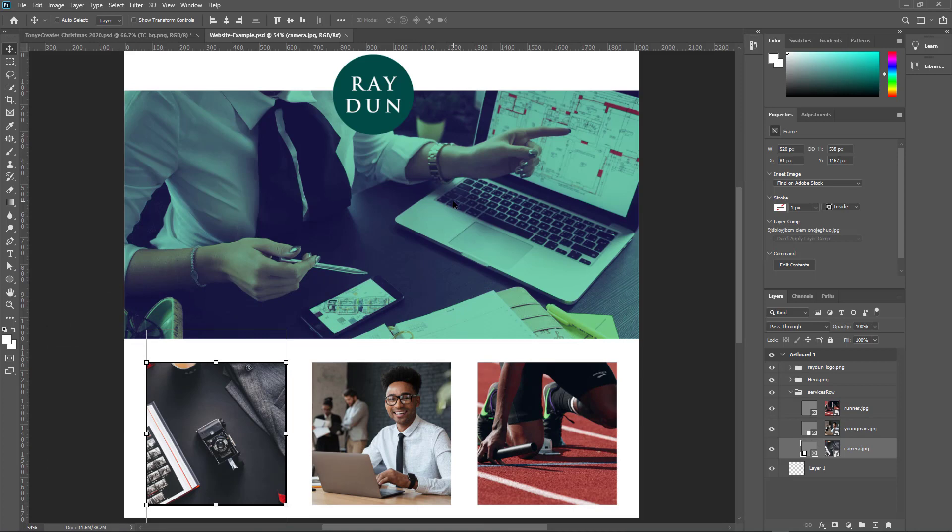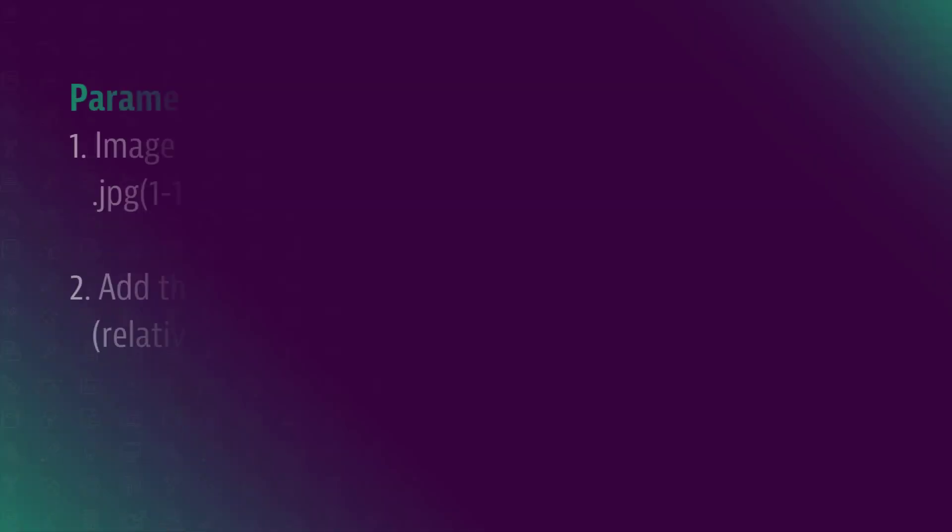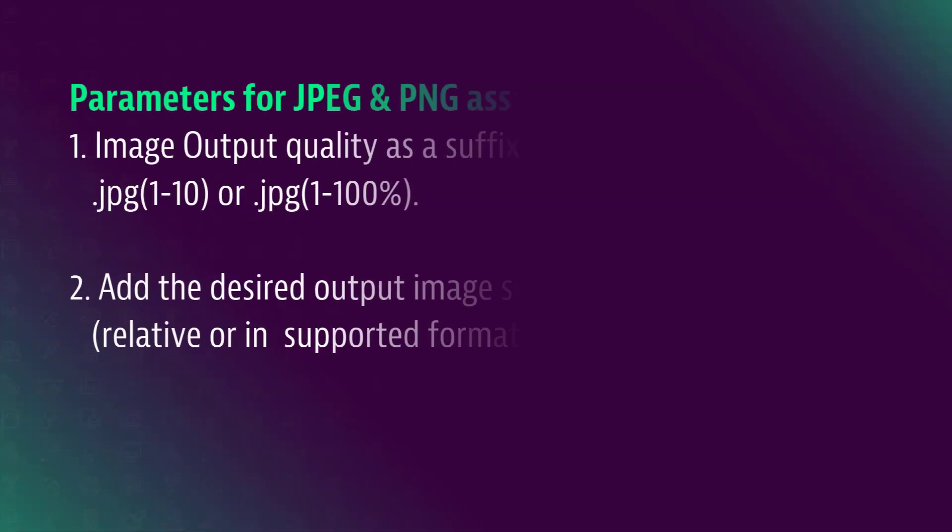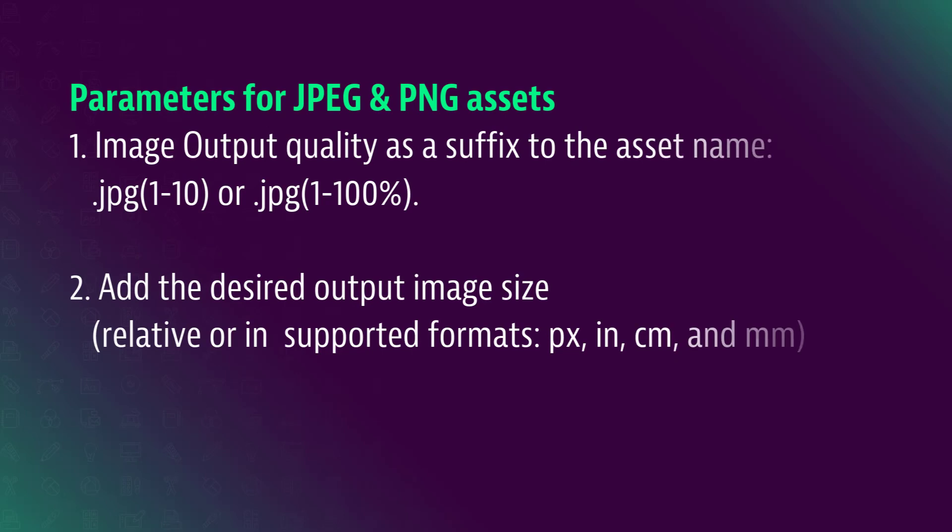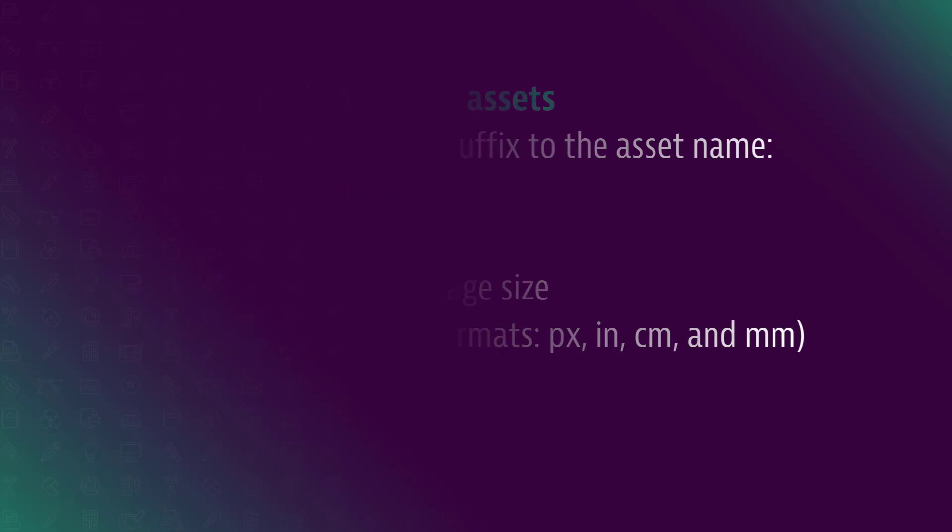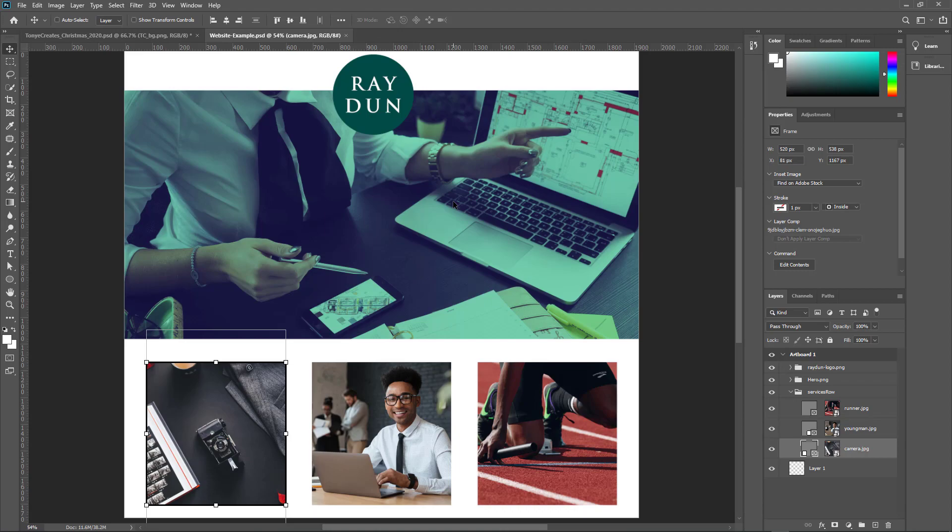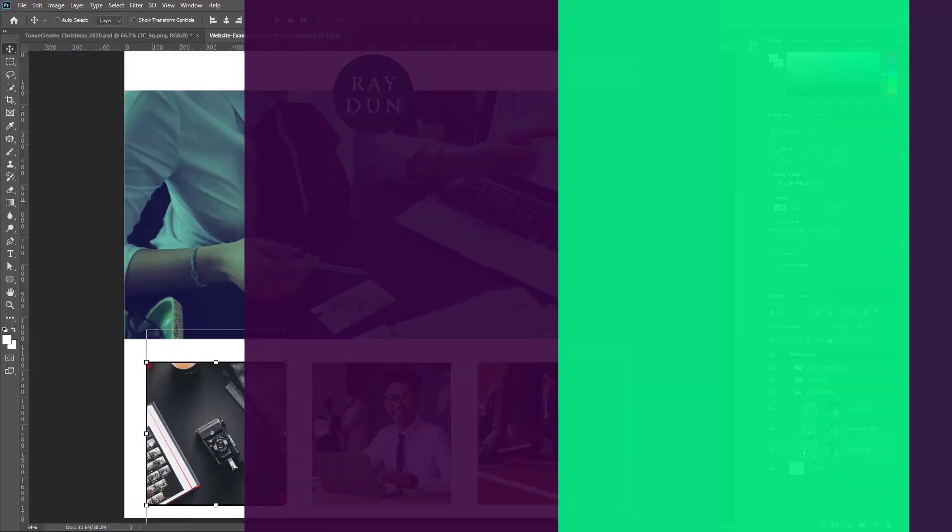So one thing I want to mention is that there are other parameters that you can set for the assets that you want to export. You can specify the quality and the size. You can actually give it certain other parameters which I won't cover in this tutorial. You can check the link down below and see if you're interested. You can read more on those parameters.